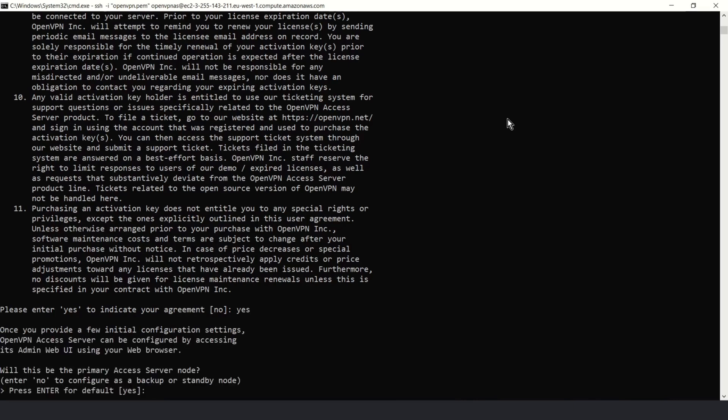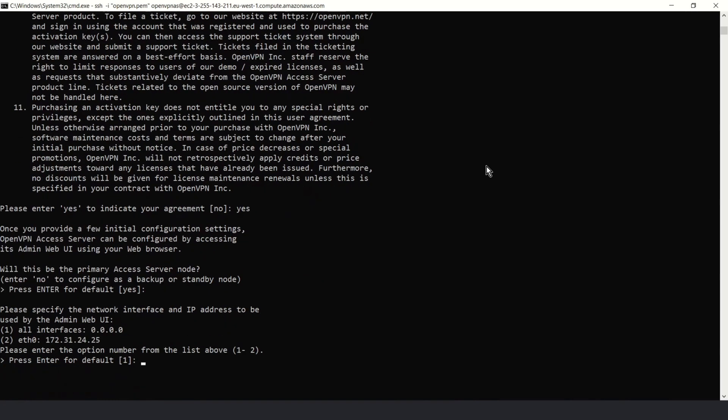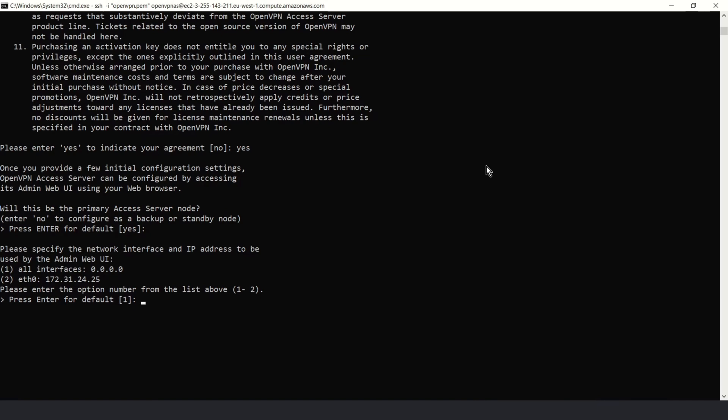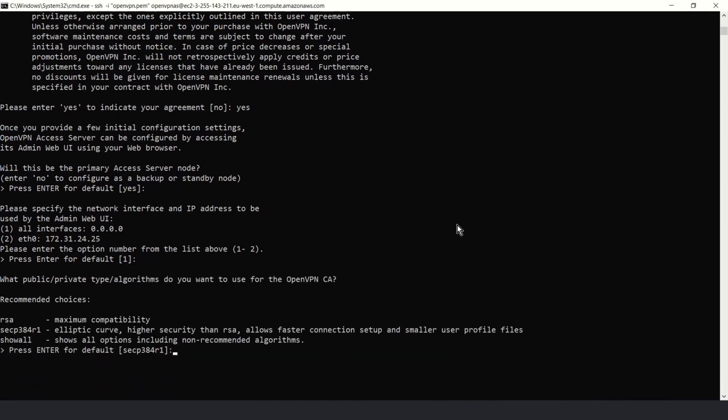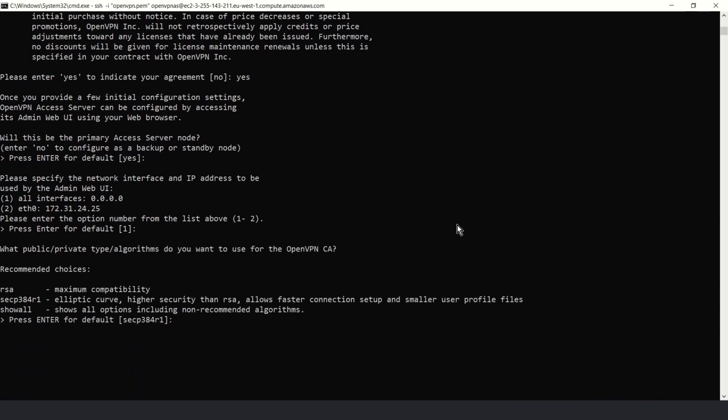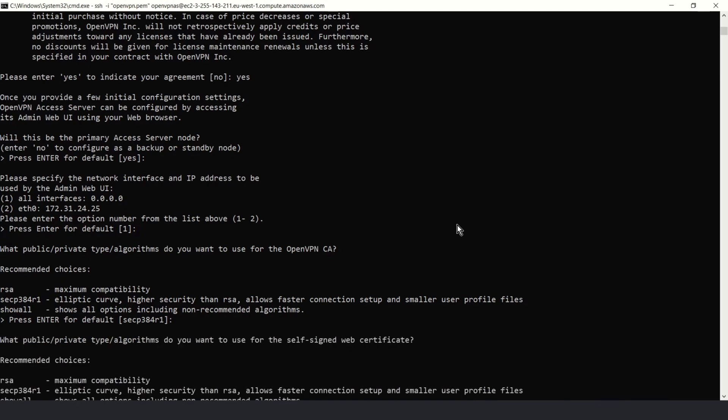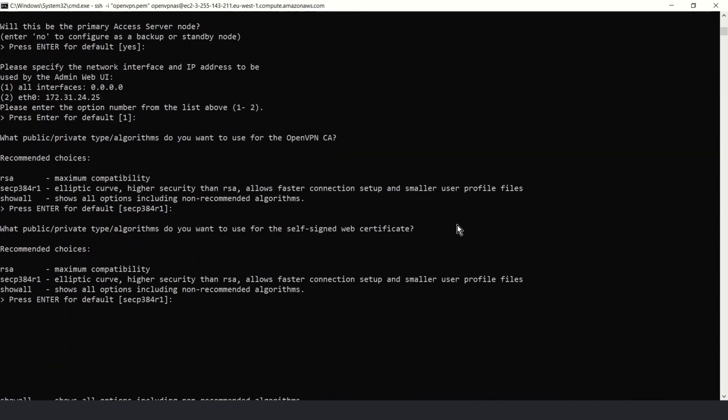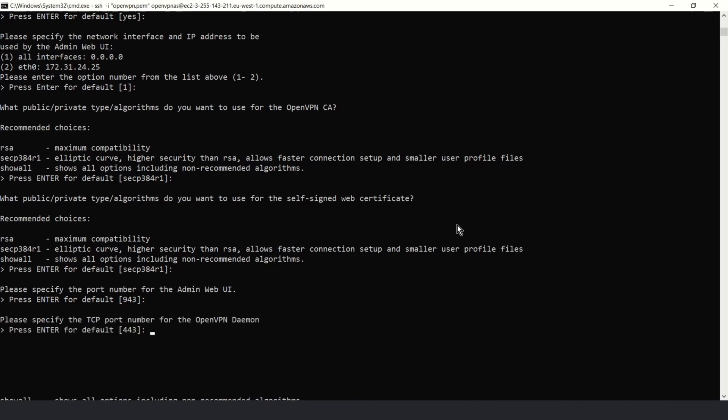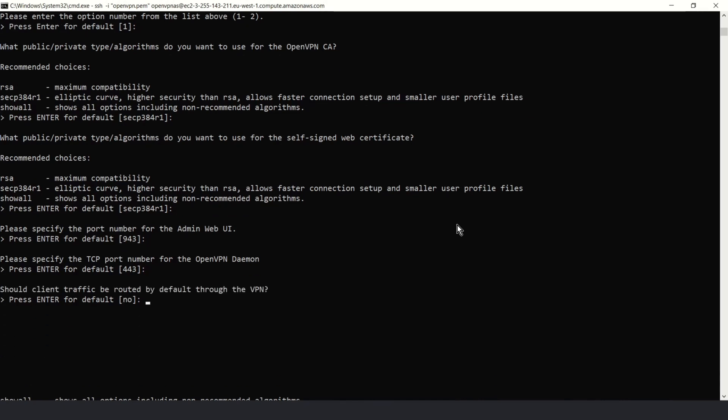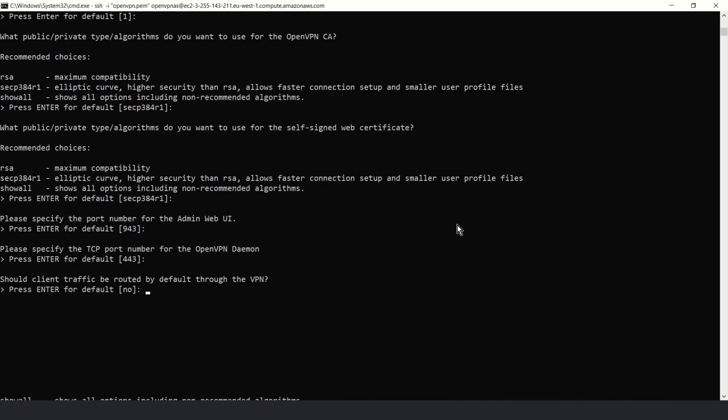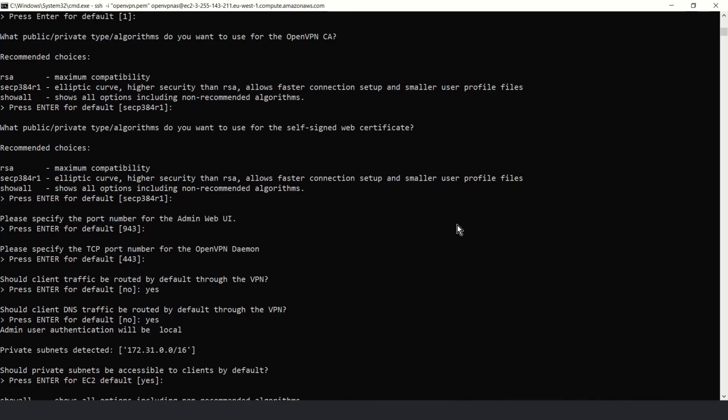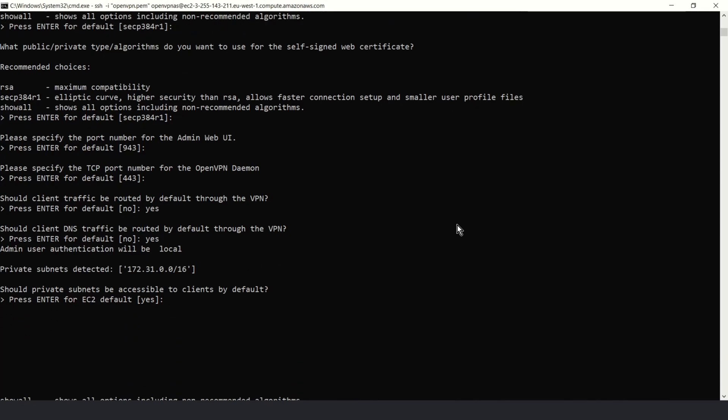If you agree with license type yes. Okay, that's my primary access server so I type yes. Now if you want create backup or standby node, default is one and this is a good choice for me because I want to use all my interfaces for my admin web UI. Choose algorithms we want to use for OpenVPN, default is okay and by the way you have higher security than RSA. The same according for self-signed web certificate, default is the same. Okay, now choose port for admin web UI, default is 943 and we set the same in security group. Choose TCP port for OpenVPN, 443 is default and we also set this in security group. And here if you select yes all your traffic will go through VPN. Don't worry, you can change this later. Also the same for DNS traffic.